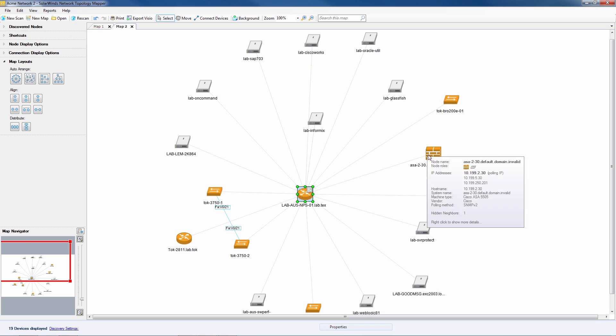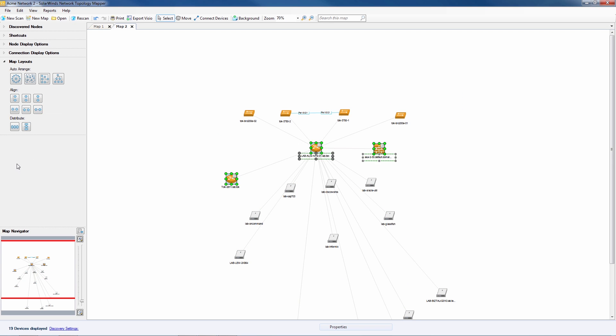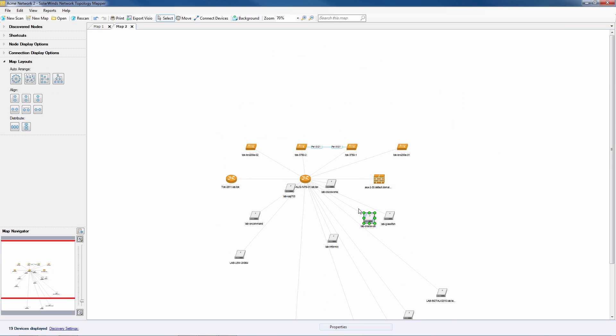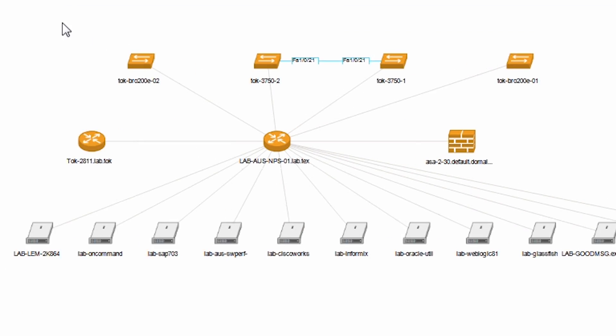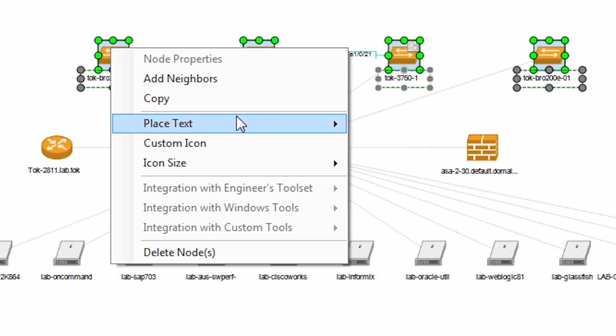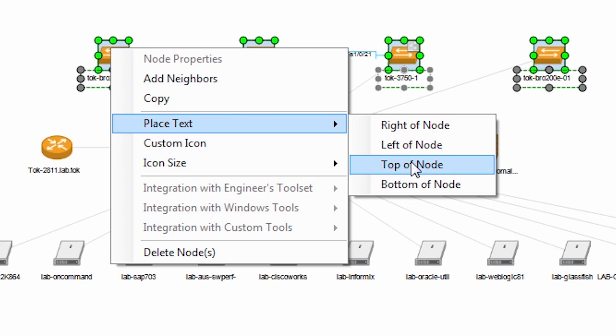Using the align and distribute tools I can make it look just right. Let's move the text so it doesn't intersect with the lines.